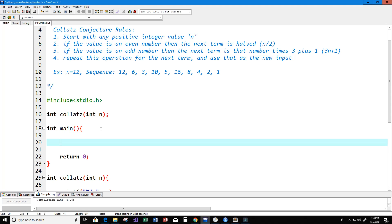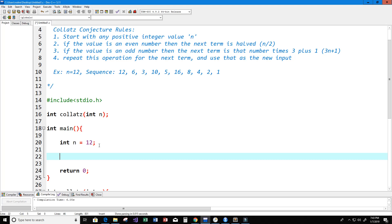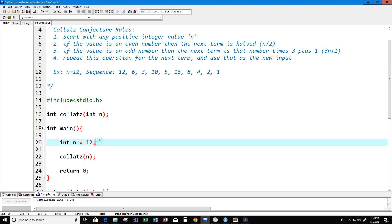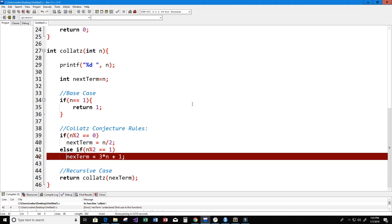In our main function, I'm going to create an integer variable called n and set it equal to 12, just like in our example above. Then we'll run our collatz function with the variable n as input, and let's see if we get the sequence we expect.